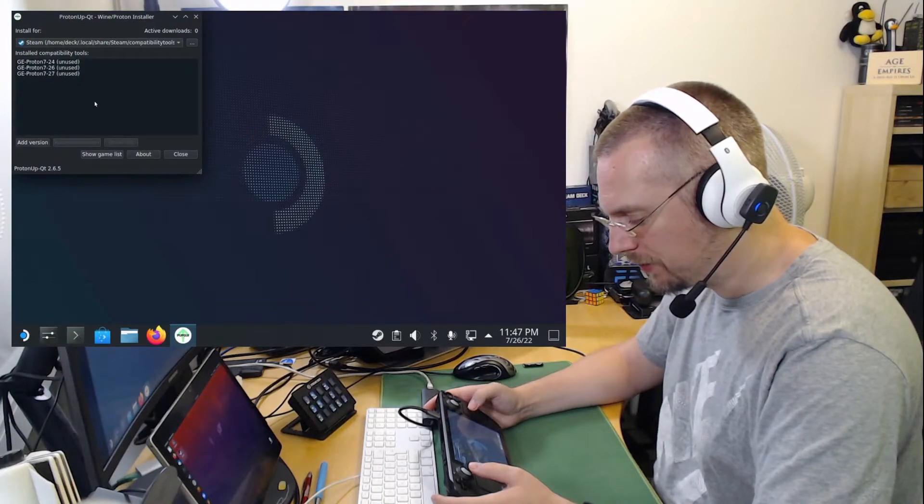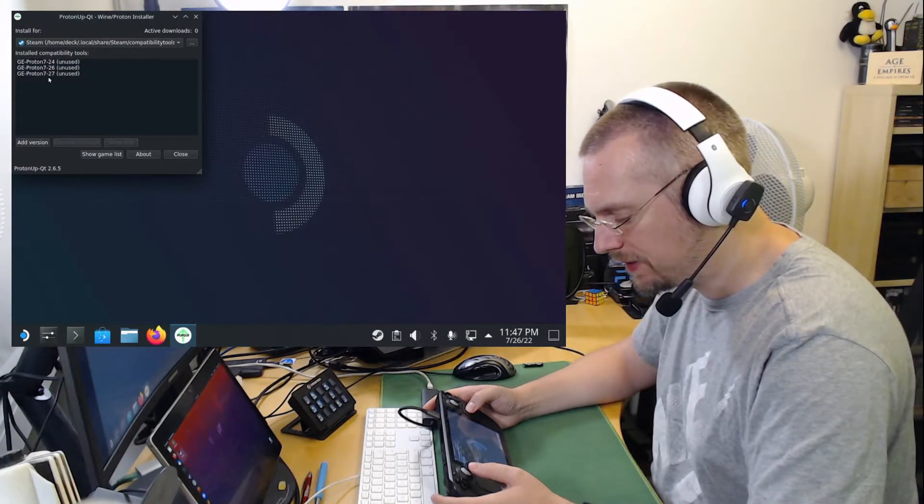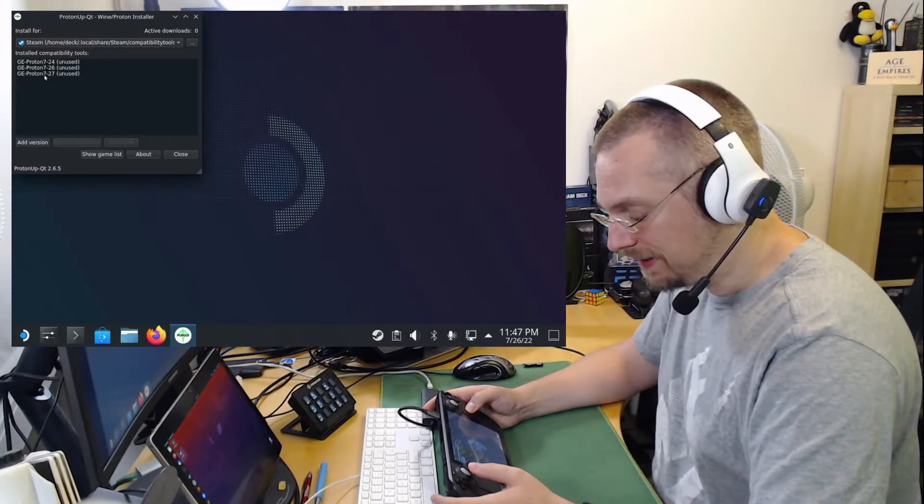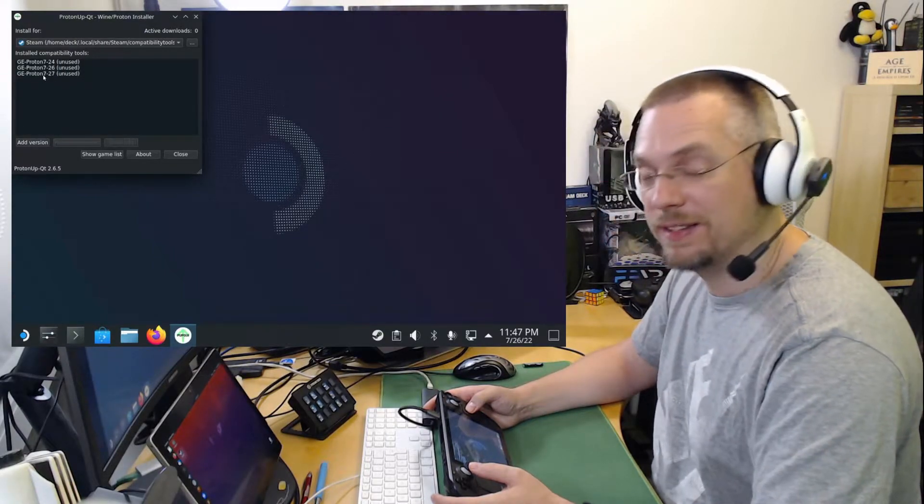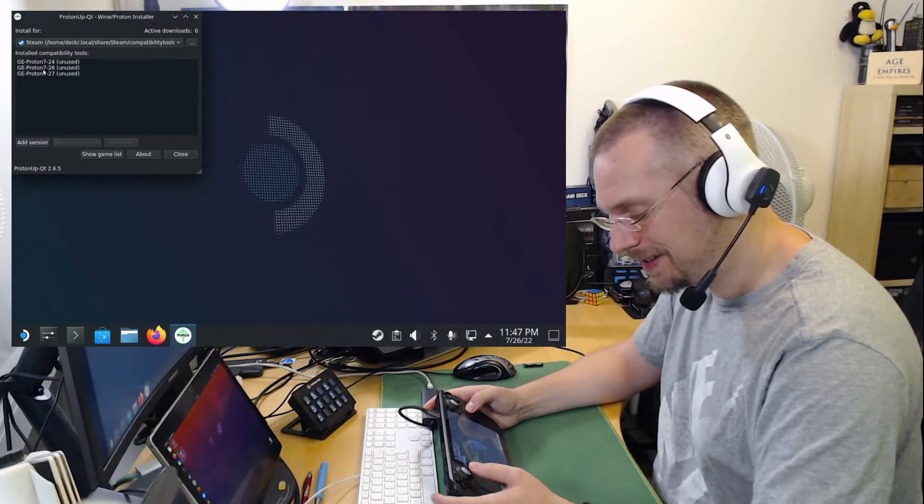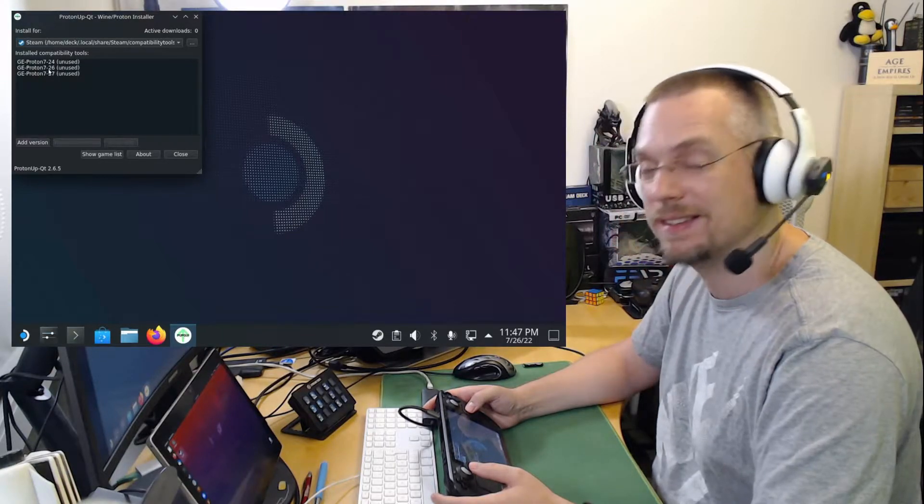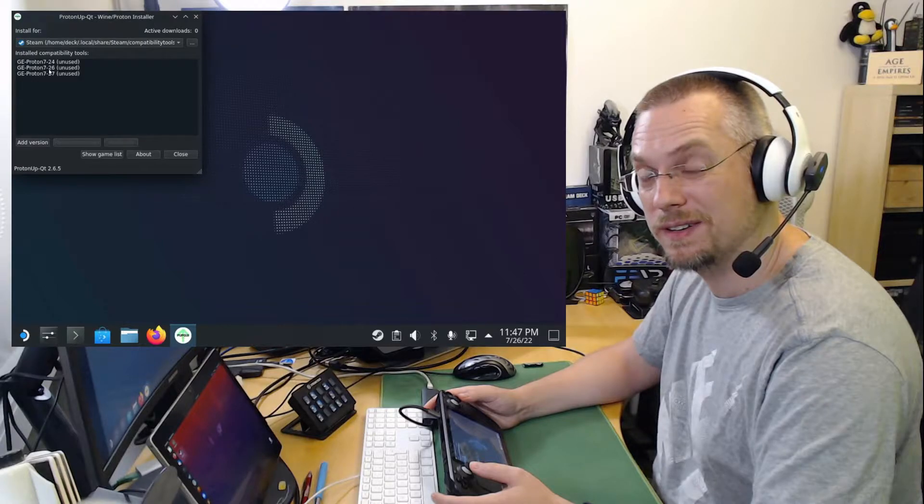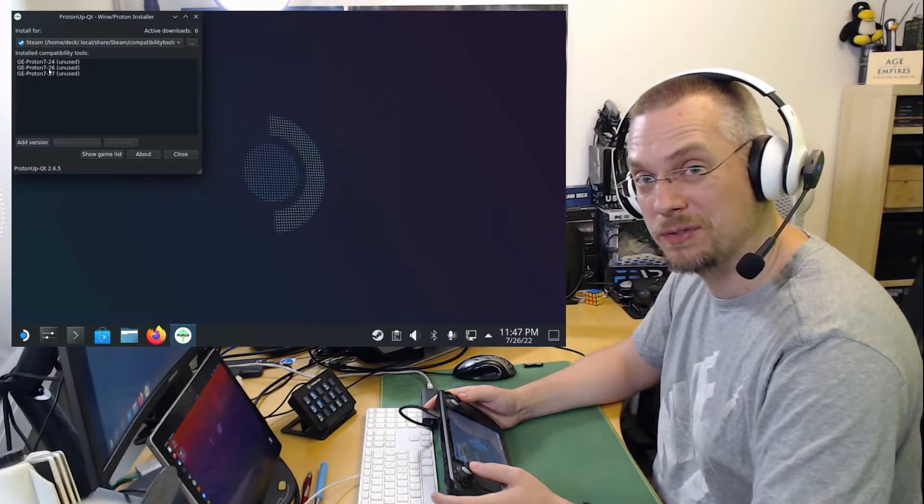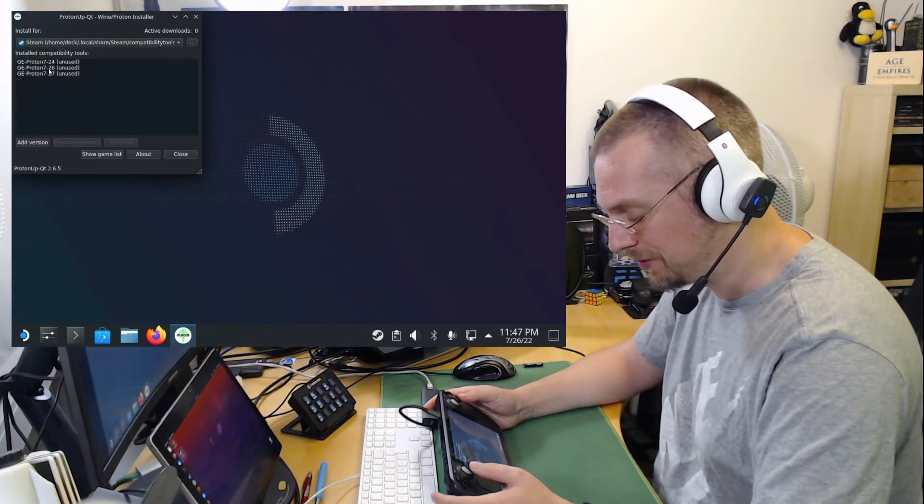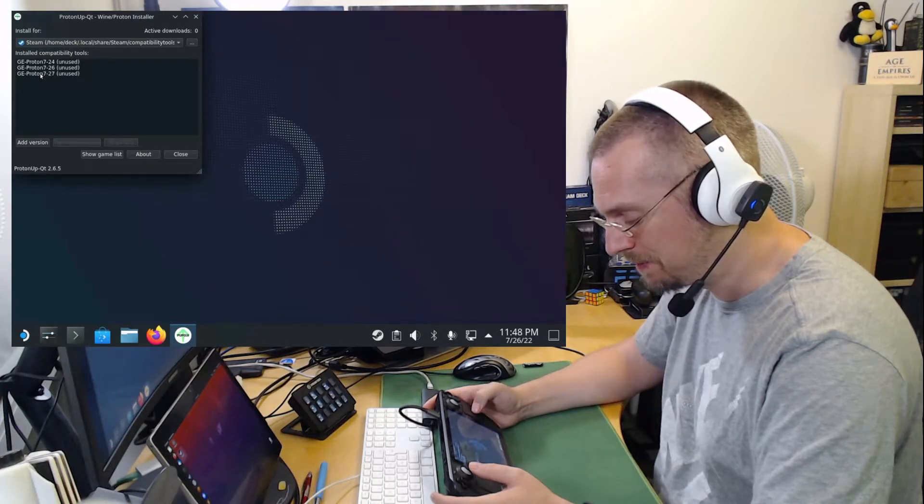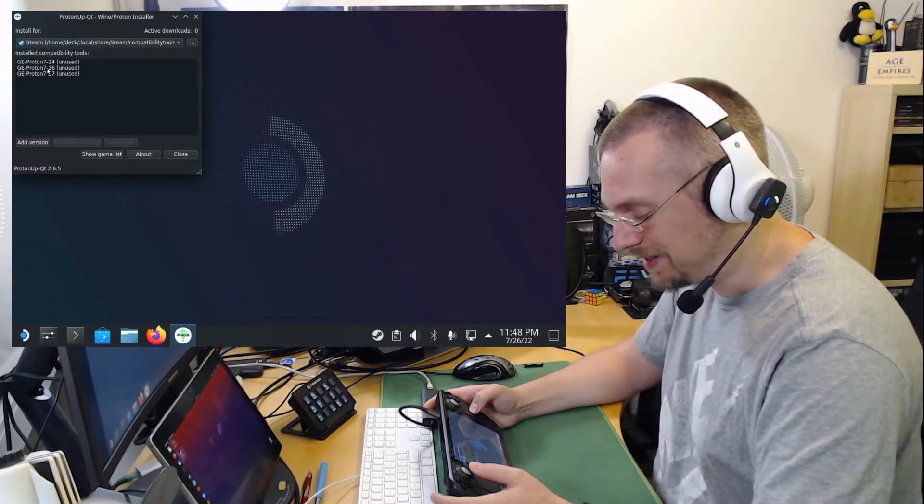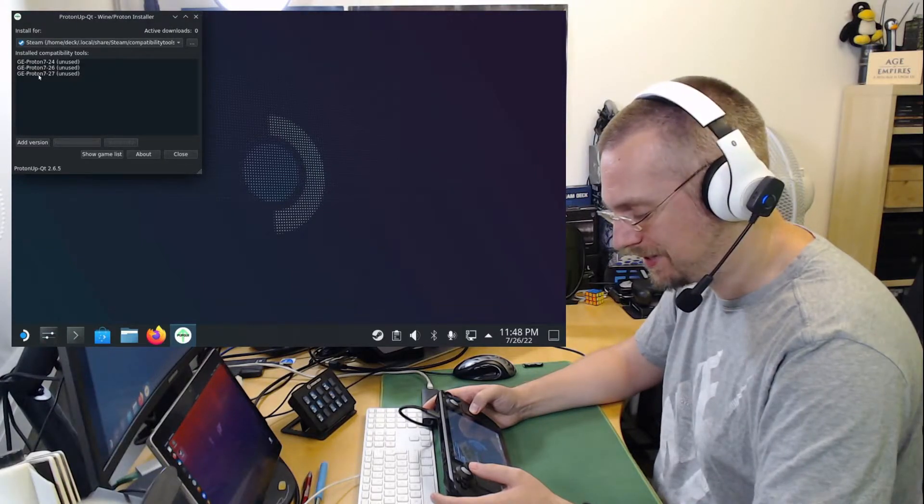And here we install GE Proton 7-27. The fix for Rebel Galaxy Outlaw should have been included. It is included in Proton 7-26. There was a pull request adding the support for Rebel Galaxy Outlaw for the Proton fixes that are included into the Glorious Egg Roll version of Proton. Unfortunately, it didn't make it into the version 26. But it is in 27.